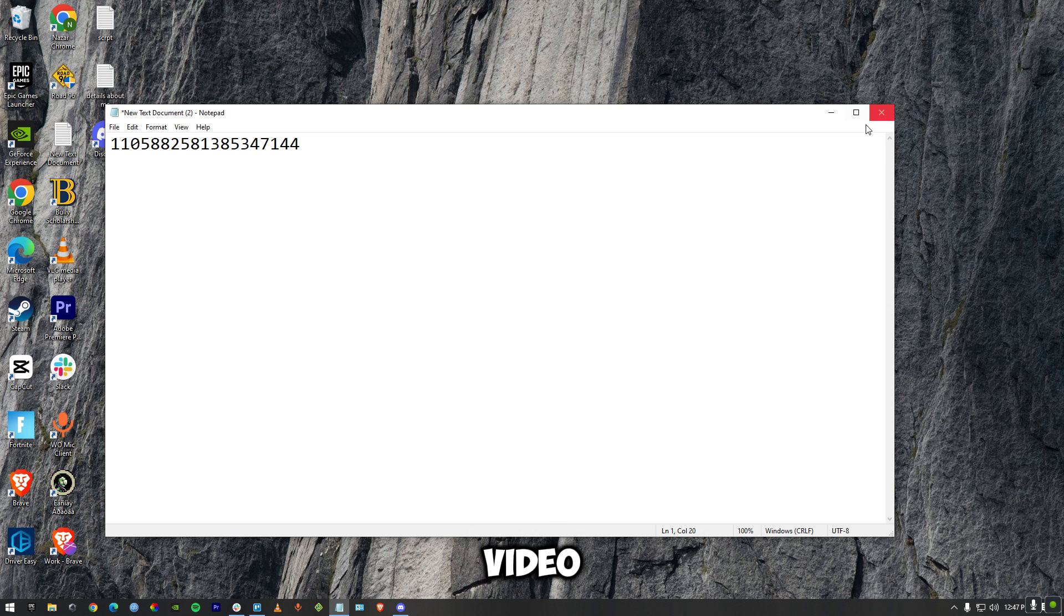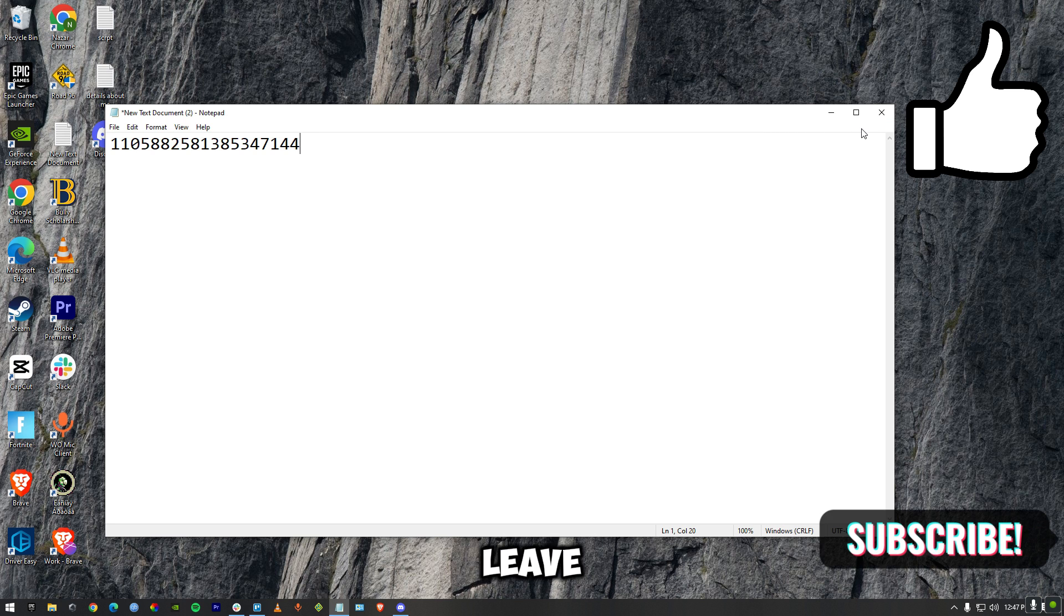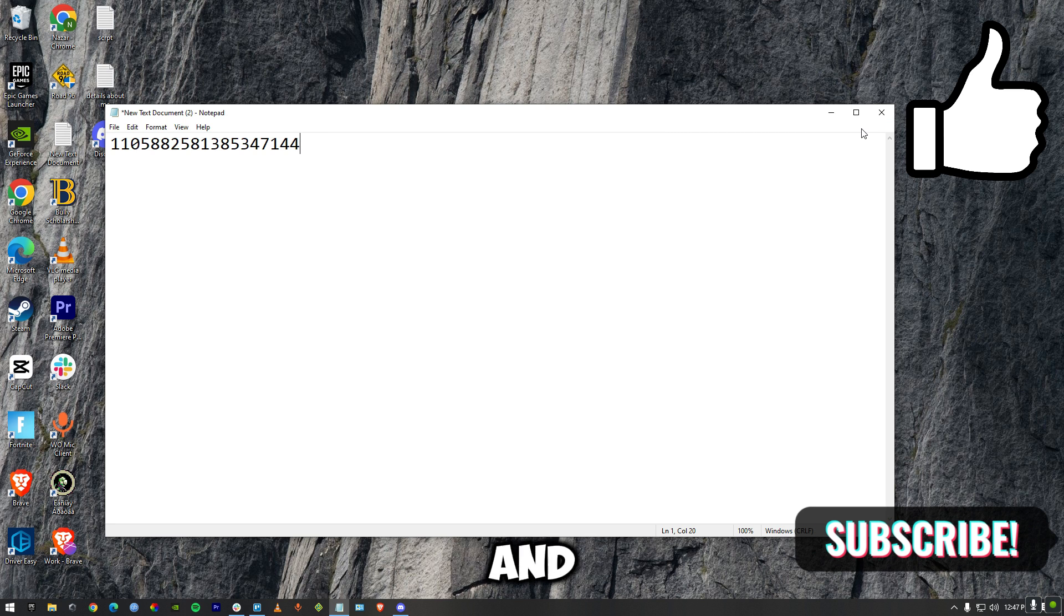I hope this video helped you out. Leave a like, drop a comment, and subscribe to this channel. Until then, goodbye and peace out.